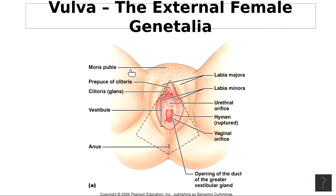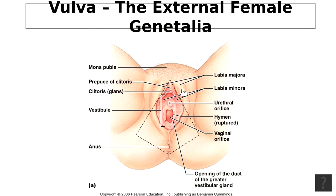Two large folds called labia majora — L-A-B-I-A M-A-J-O-R-A — are two longitudinal folds of skin homologous to the scrotum in the male, containing adipose, sweat, and oil glands. Just medial are the labia minora — L-A-B-I-A M-I-N-O-R-A — two smaller folds of skin containing many oil glands for lubrication during sexual intercourse.